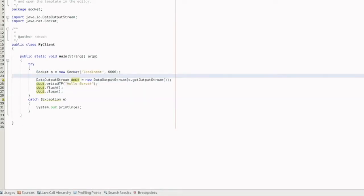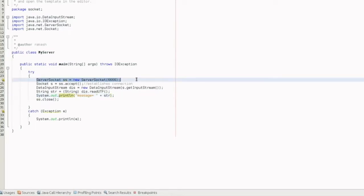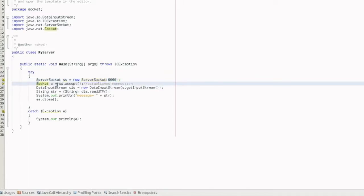There are two independent applications. This is the server program. The server program creates a ServerSocket object: ServerSocket ss = new ServerSocket(port). Then to establish the connection, we call Socket s = ss.accept(). This establishes the connection, and we call the accept method on the ServerSocket object.